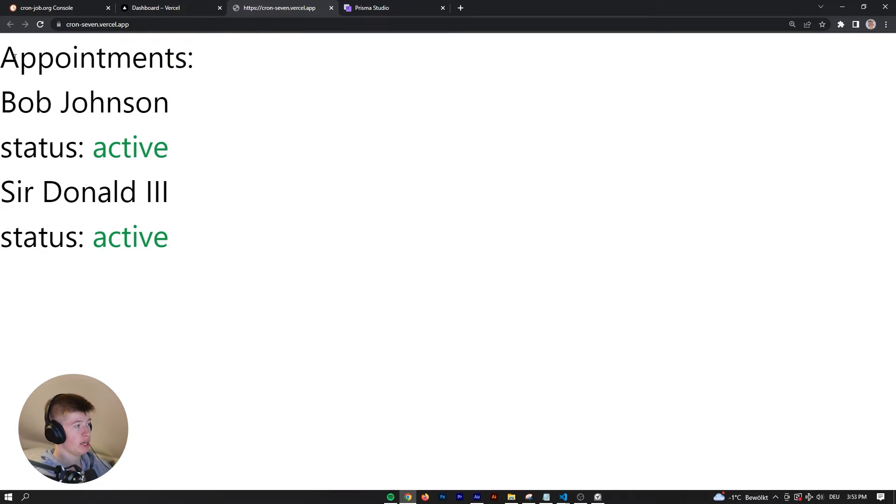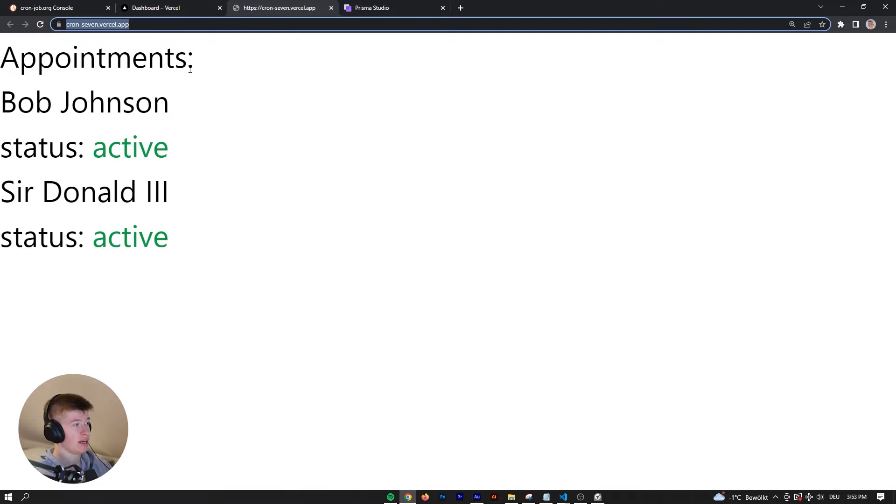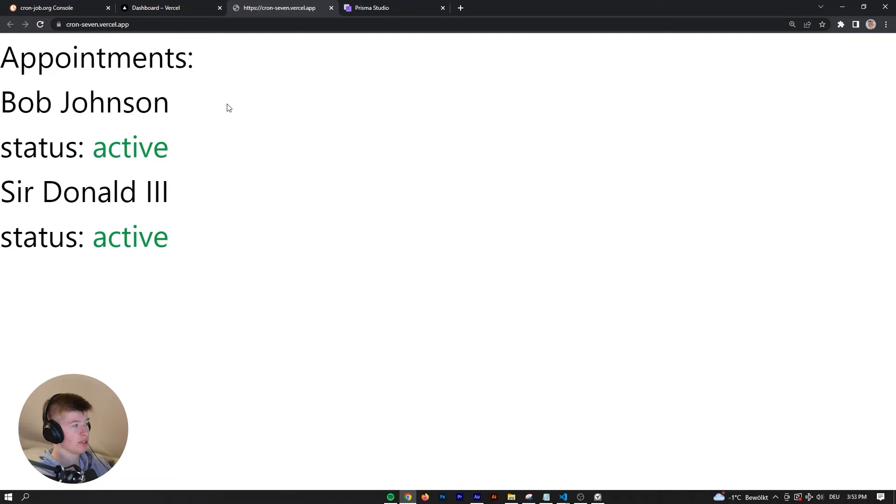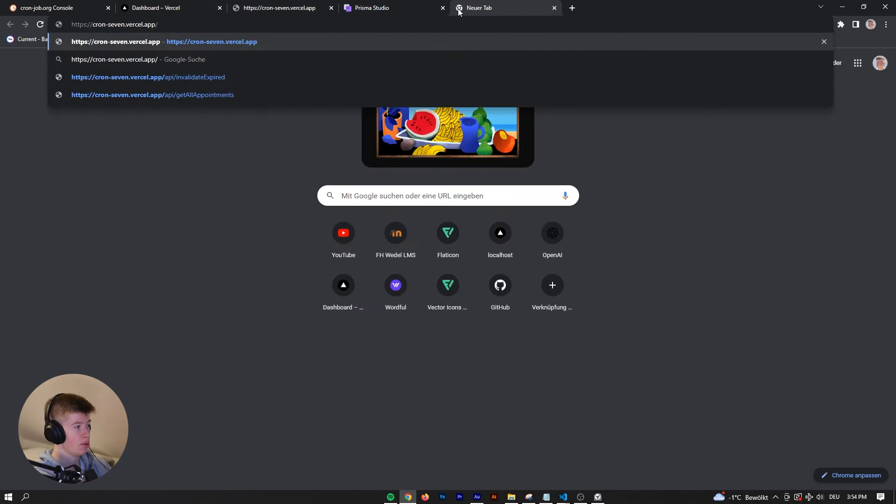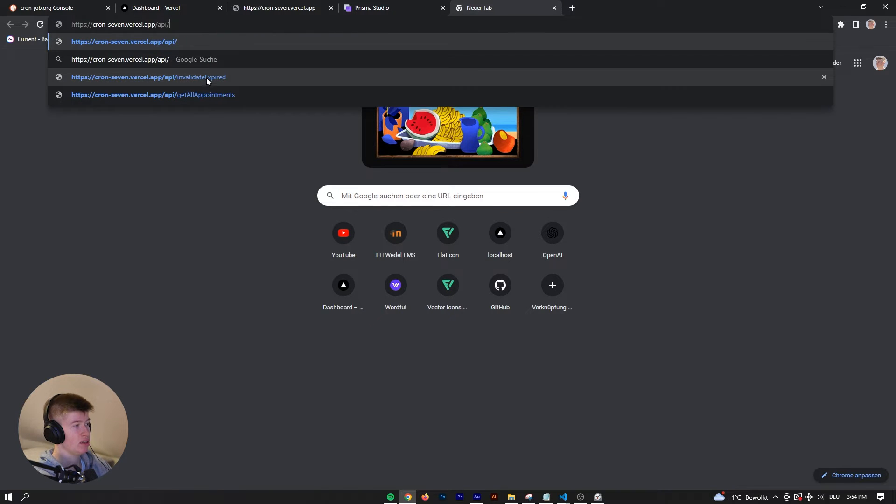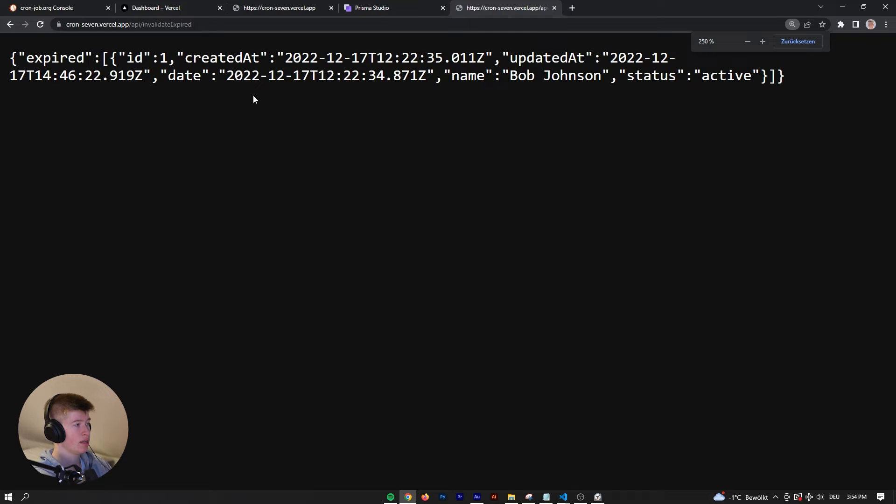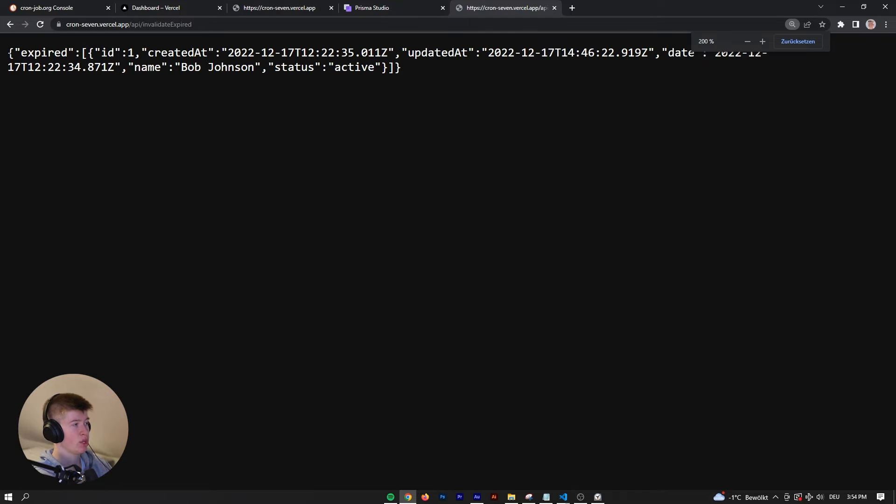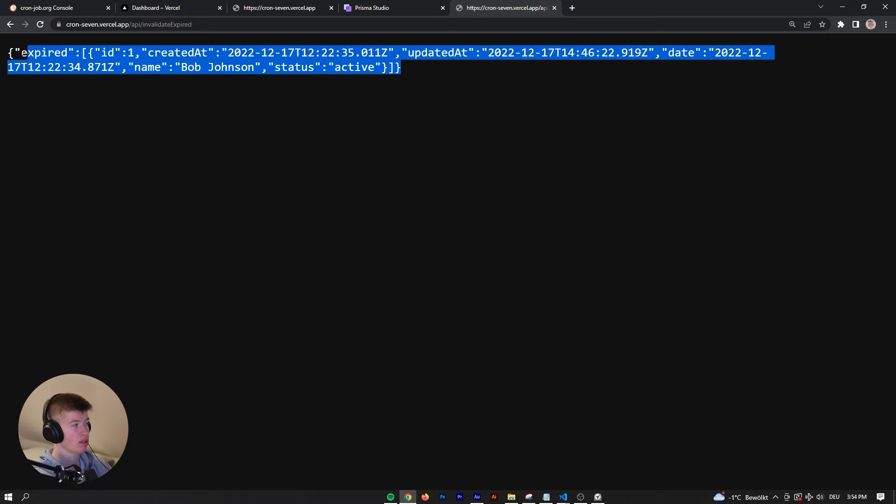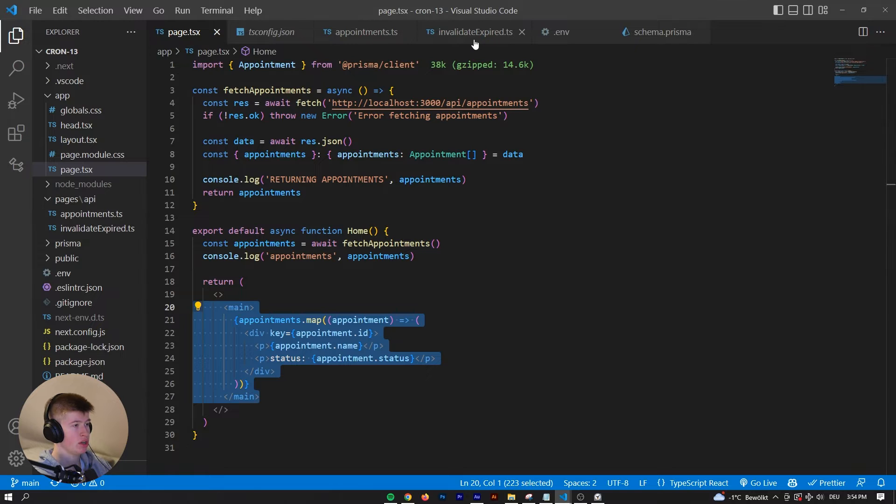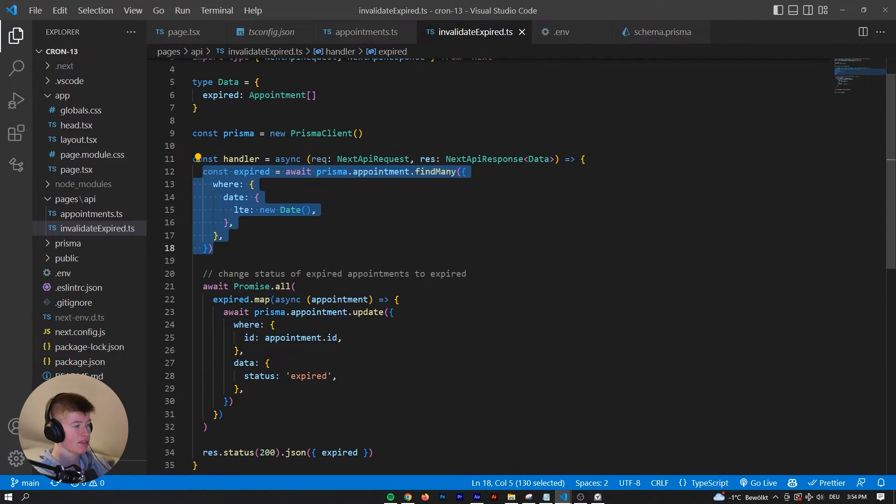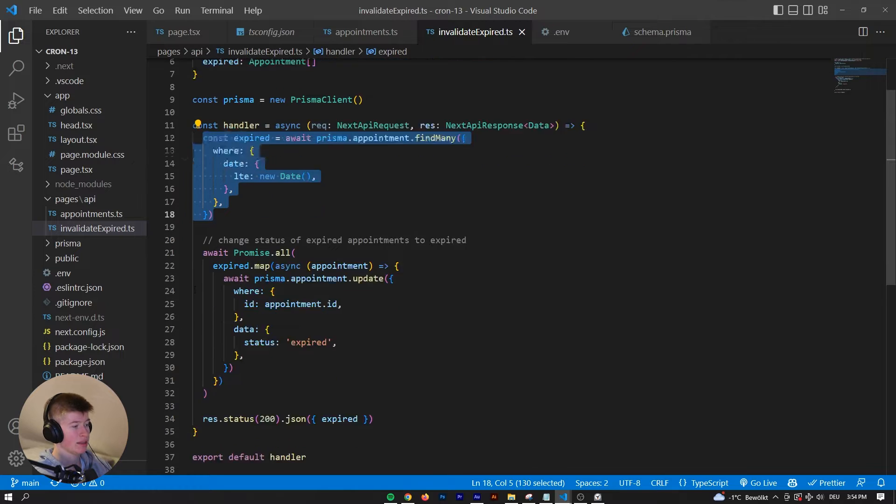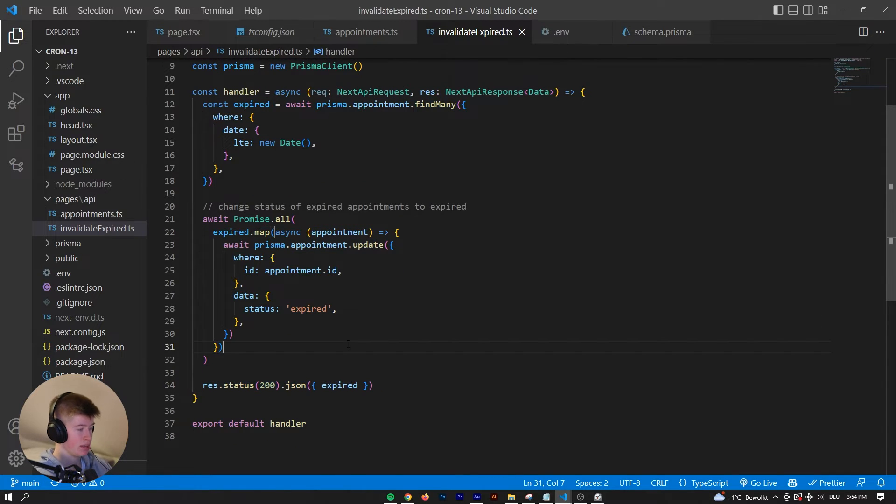We have this as our web application. If we reload, we can see both are still active, and that's not what we want. If we navigate to the API route API slash invalidate expired, we can see what happens. We get back one expired, so we are just returning from the backend all the ones that are expired. We are looking for them in the database and then setting the status to expired and returning them.